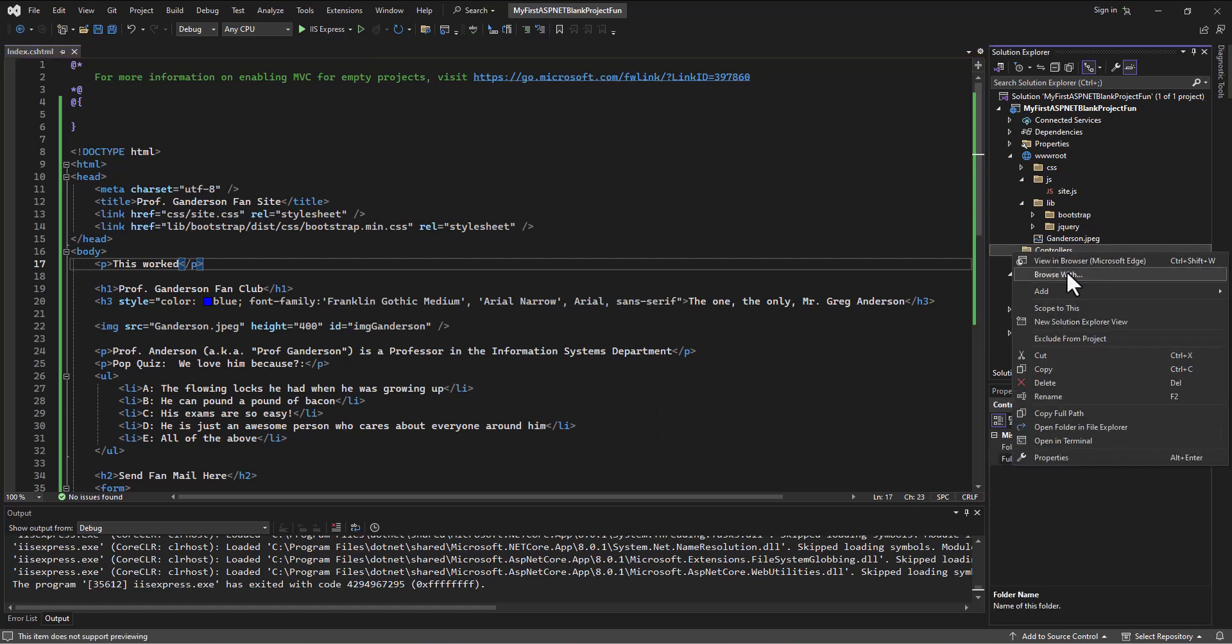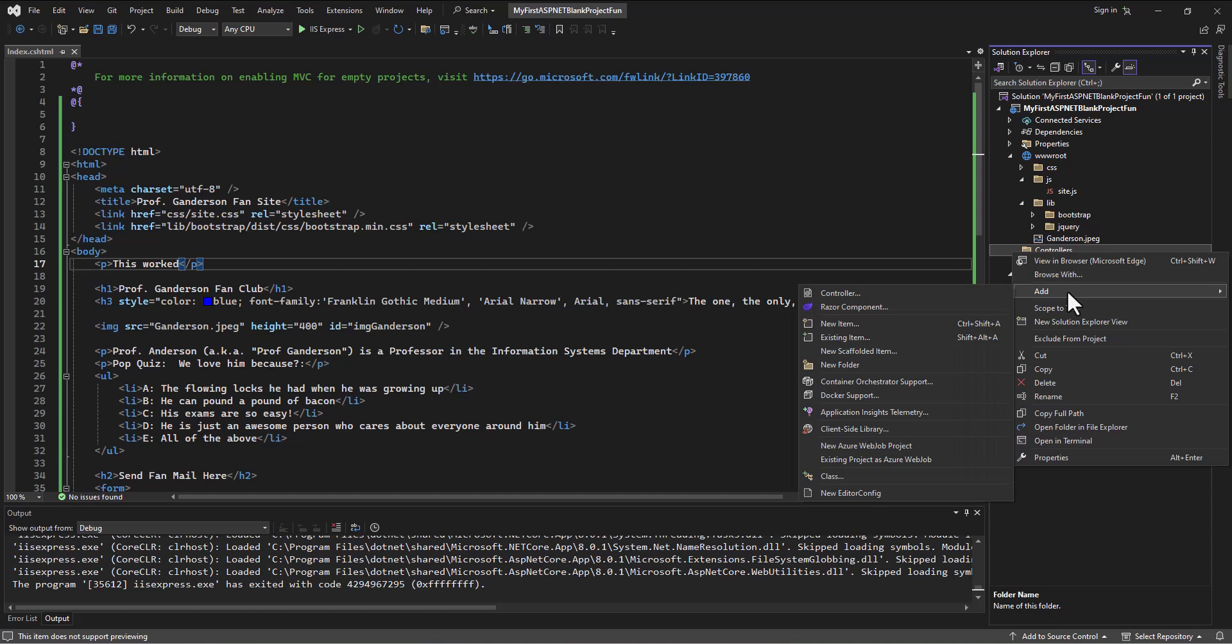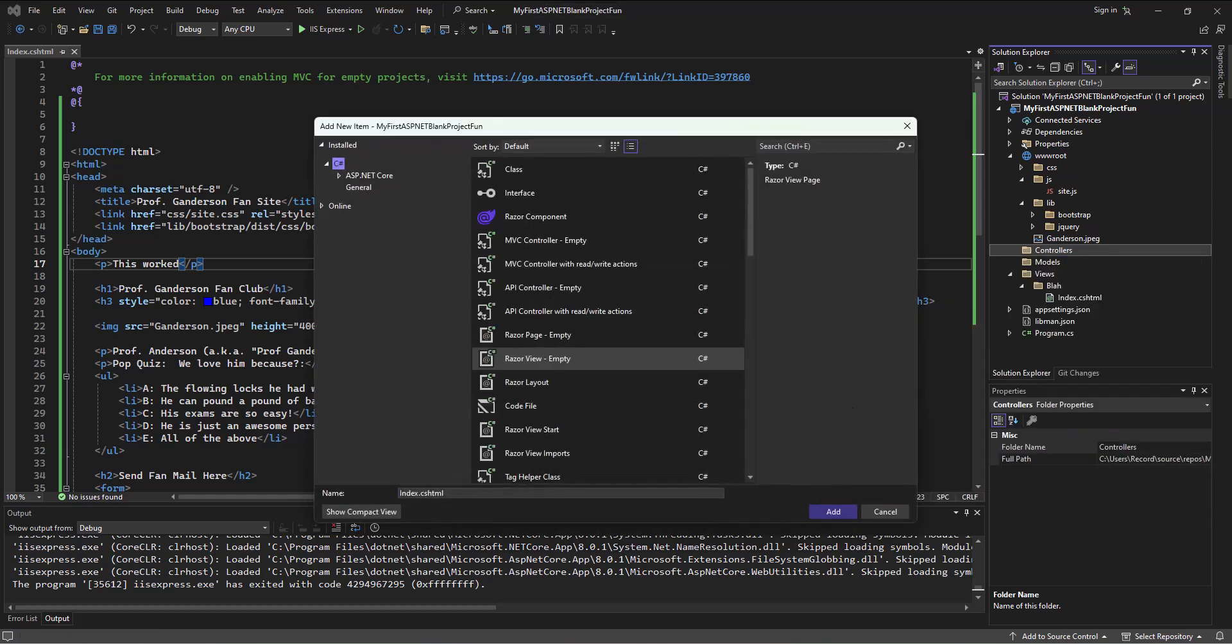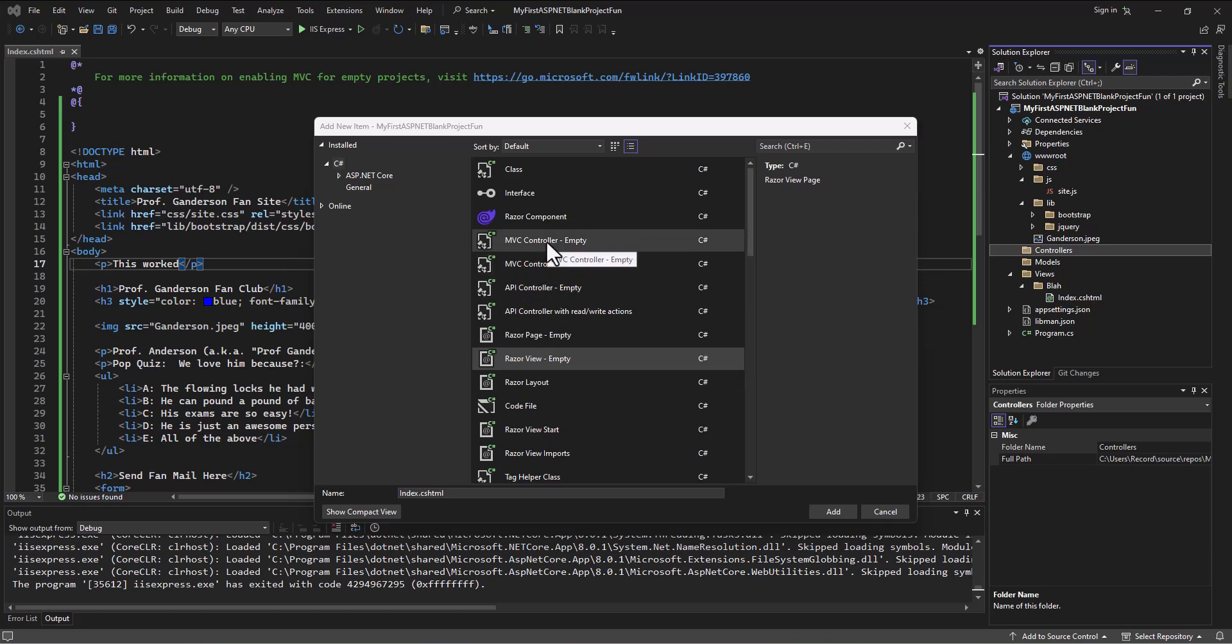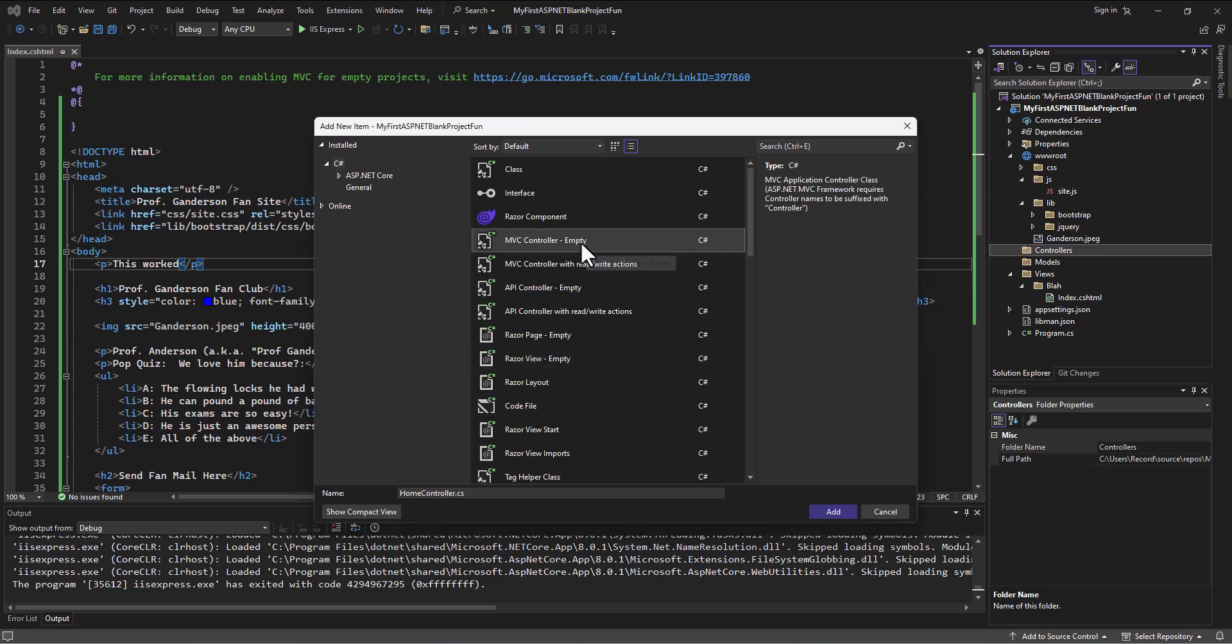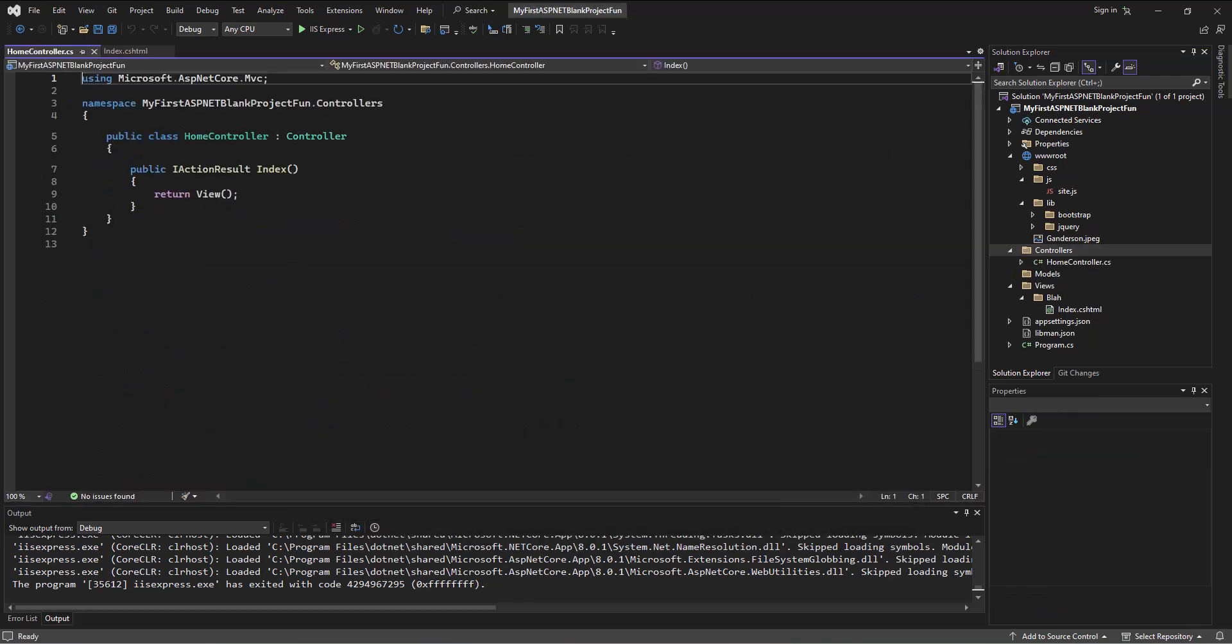So what we're gonna do is come into our controllers folder and add a new item. What we're looking for here is the MVC controller empty. I'll click on that and say add, and it will bring up this page here. This is an empty controller.